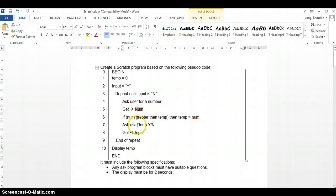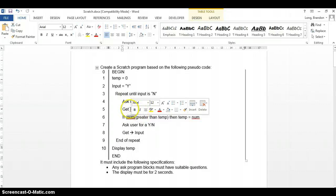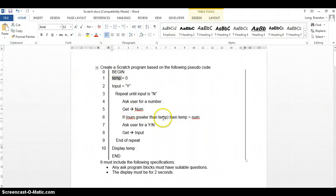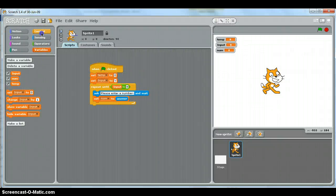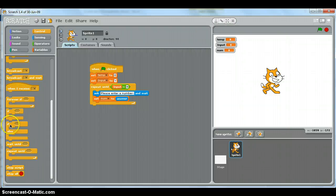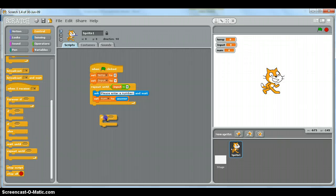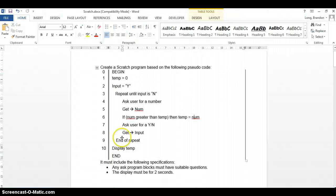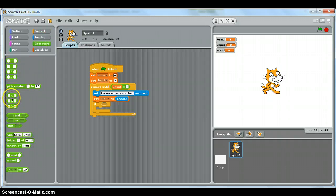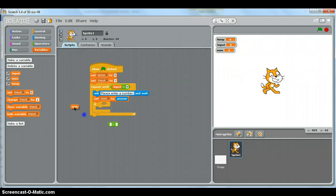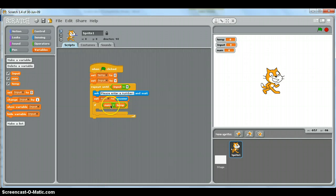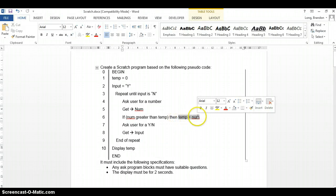Then we use an if statement: if the number the user gave is greater than the temp variable, we change temp to num. Looking at the pseudocode, there's no else part, so we just need a plain if statement placed inside the repeat loop. For the condition, we use the greater-than operator — if num is greater than temp.